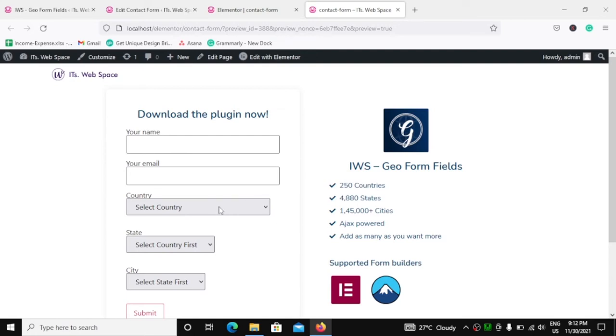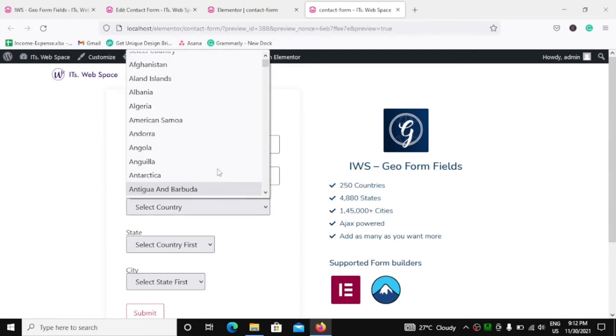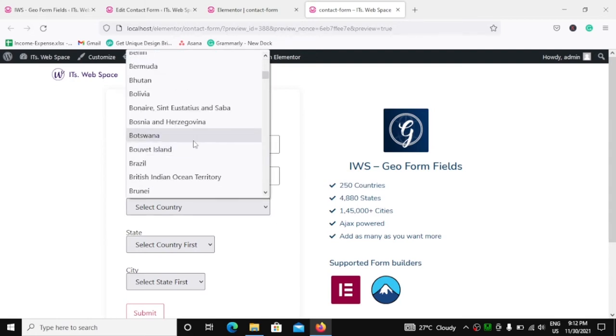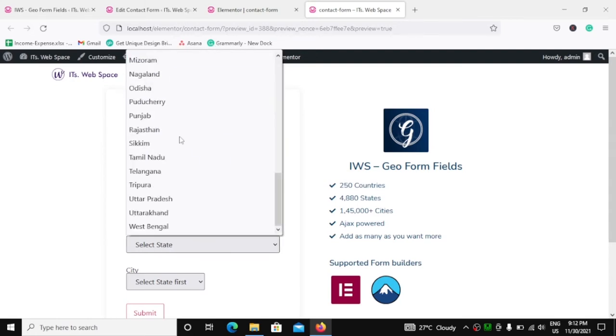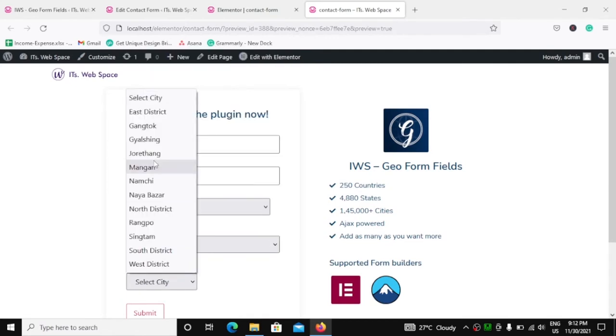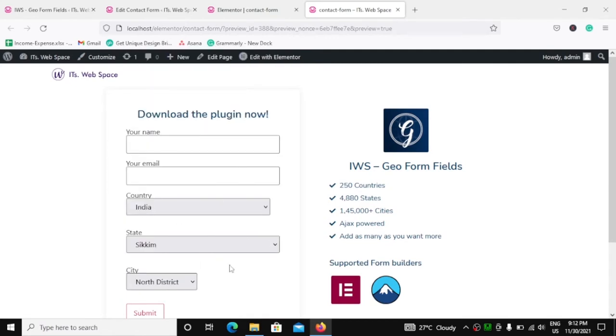Friends, how can you add selection for 250 countries, 4000 plus states and more than 1,45,000 cities in your Contact Form 7? That is what we are going to see in this video.